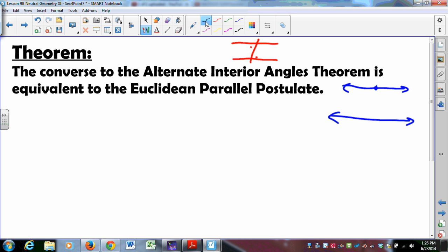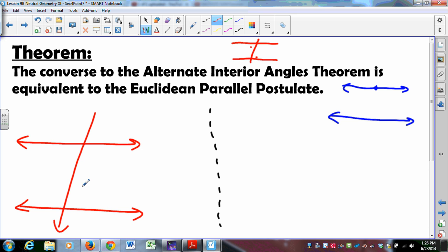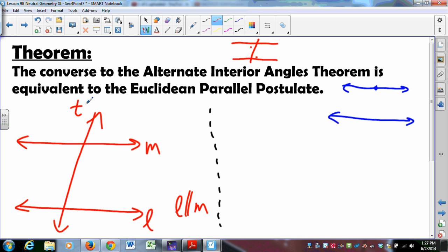We do this in two parts. We have to show that if you assume the red, blue comes true, and if you assume the blue, red comes true. So let's assume the red and see if blue comes true. We're going to assume the converse to the Alternate Interior Angles Theorem, which says if two parallel lines are cut by a transversal — so L is parallel to M, cut by some transversal T — then the alternate interior angles are congruent. We have to show that the Euclidean Parallel Postulate follows from that.